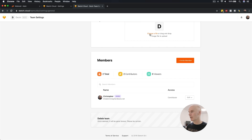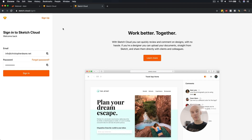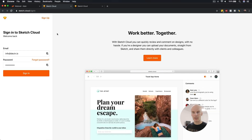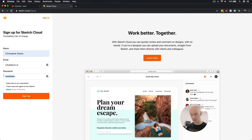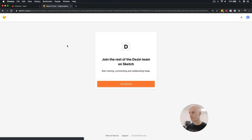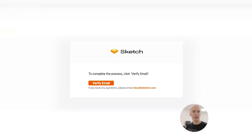Let's go see that invite. First I'm going to sign out so I can sign back in as myself. With the invite, I'll select Join. I haven't set a password yet, so I'll select Sign Up. I'll change the name to Christopher Dean, info at Dezin.io, enter a password, and select Sign Up. Then join the rest of the Dezin team on Sketch and select Get Started. It says I need to verify my Sketch account, so let's do that. With the verification email, I'll select Verify Email — and I've been verified.